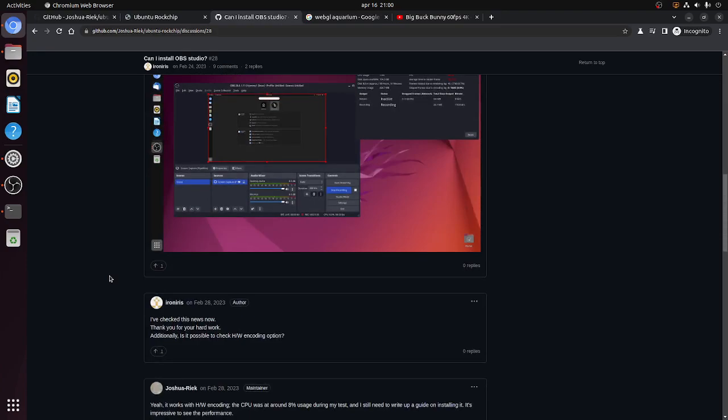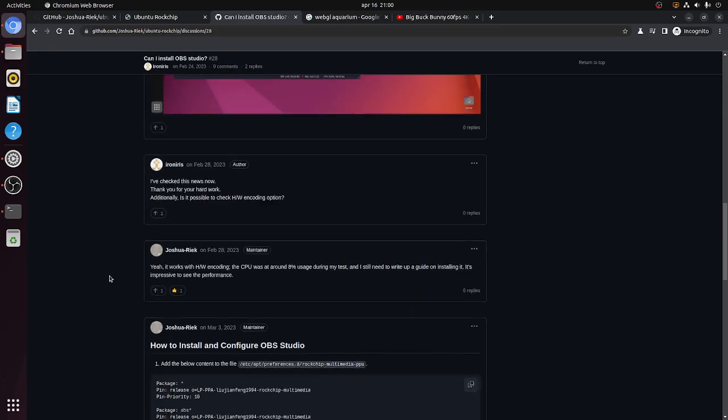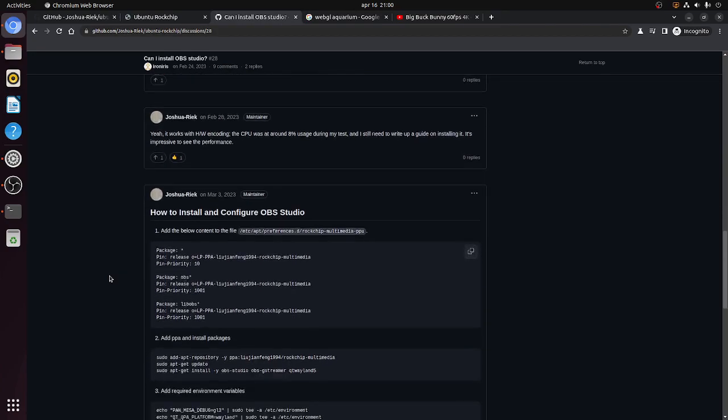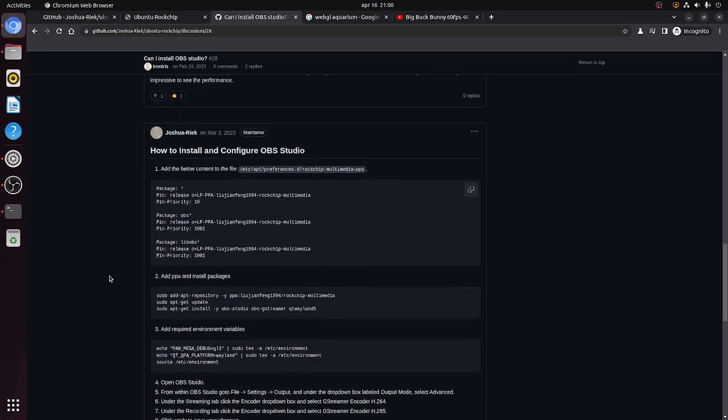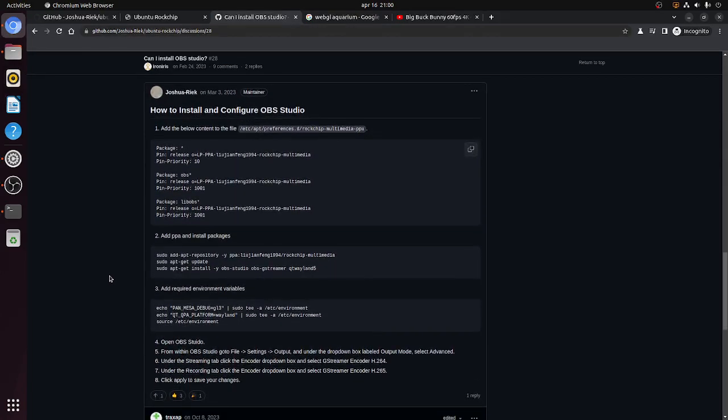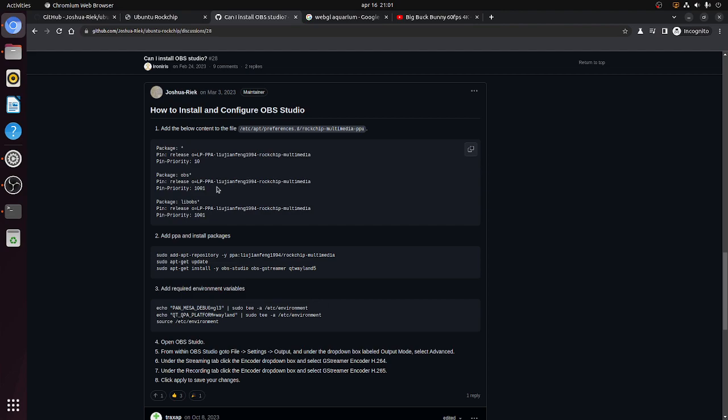Now as I said, I'm using OBS Studio. So you can use a patched version of OBS Studio from a repository by I think that's Liu Jianfeng.